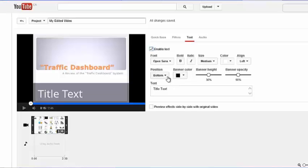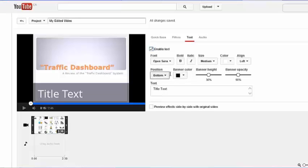And you can adjust the position of it by selecting here. You can make it bold, you can change the size. So basically, you can play around with the options here.